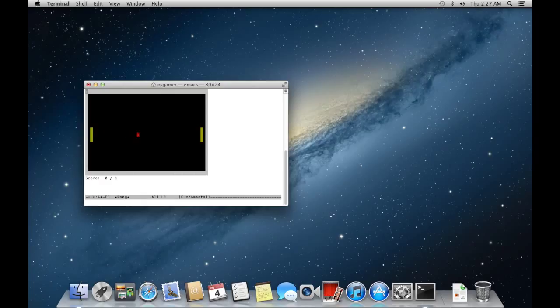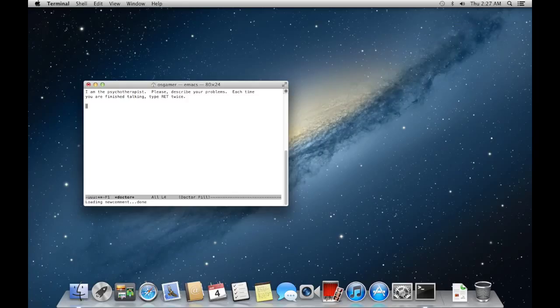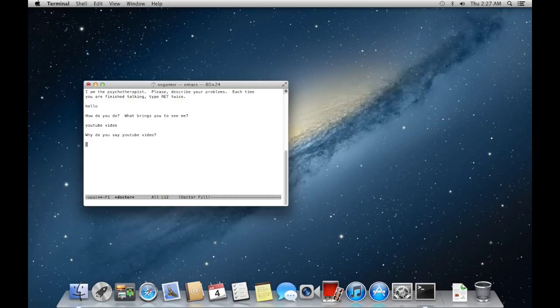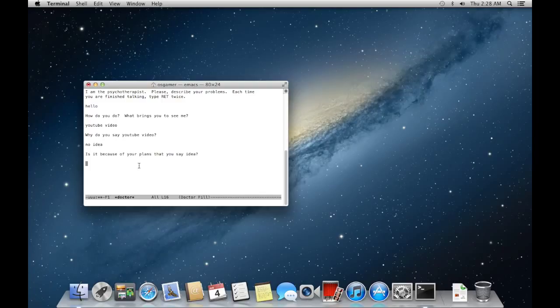So as far as it says, I am going to type in Doctor. So I can type in Hello. It brings you to see me, YouTube, yeah YouTube Video. Why do you say YouTube video? Emacs Doctor is a little fun to have if you're bored I suppose.